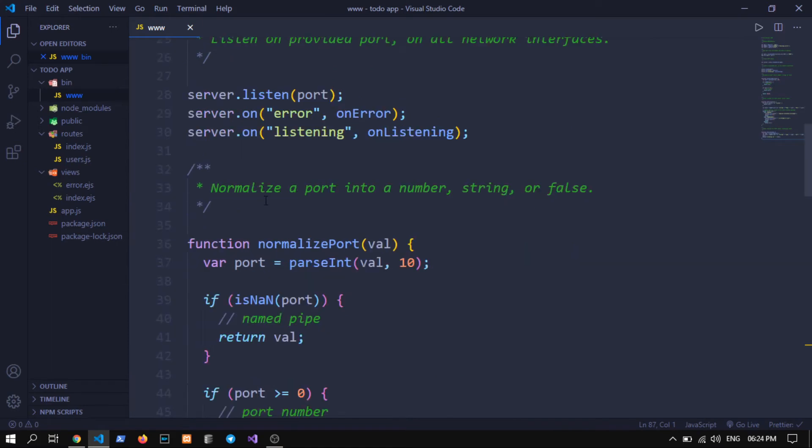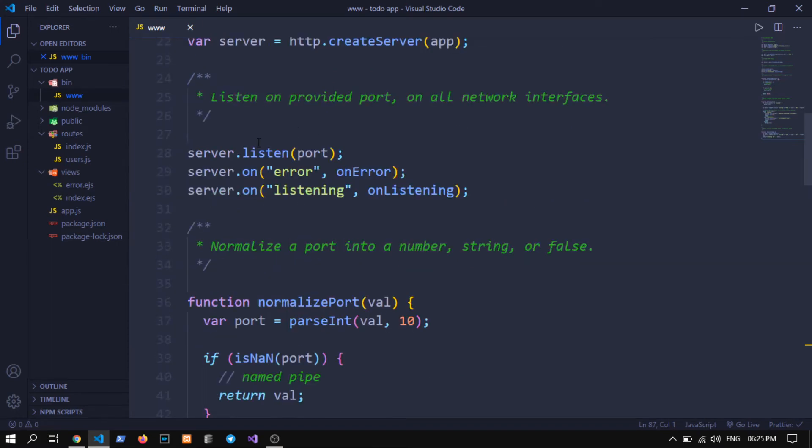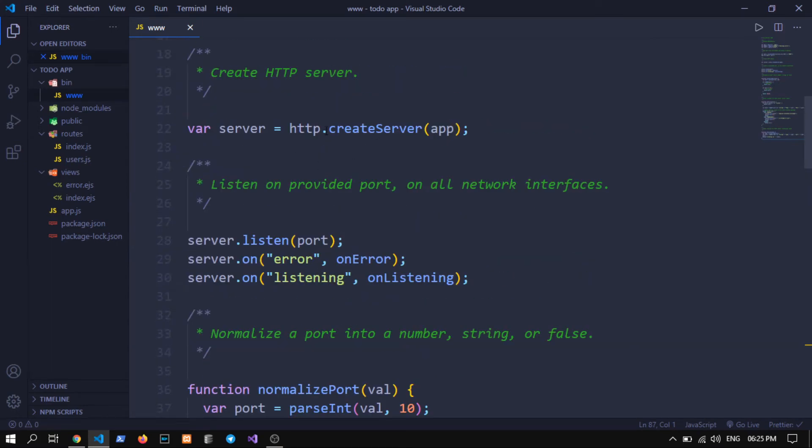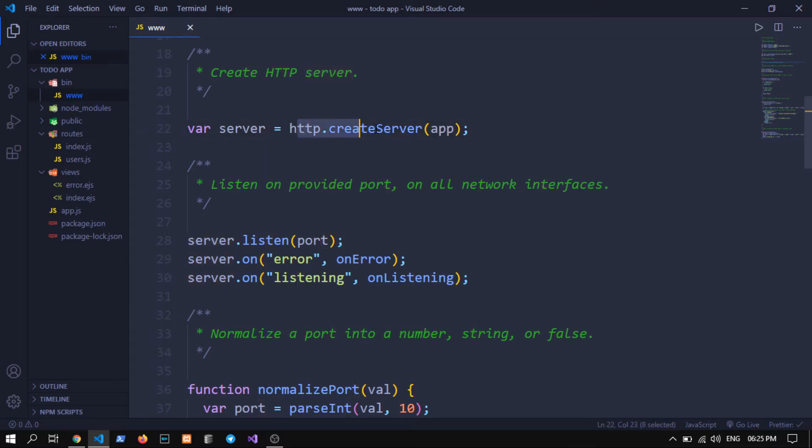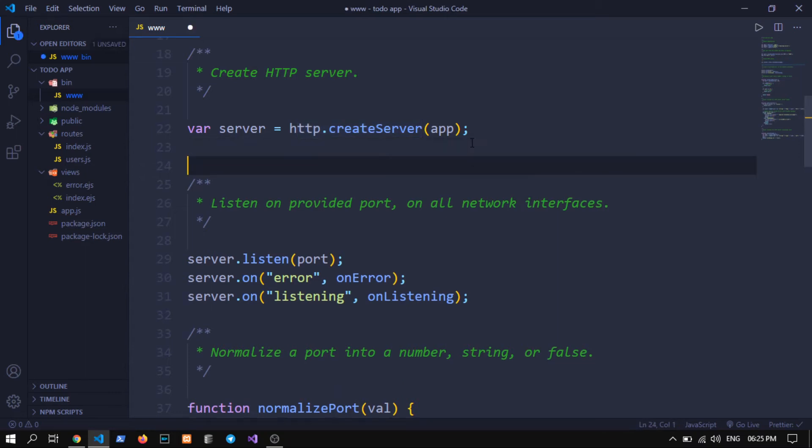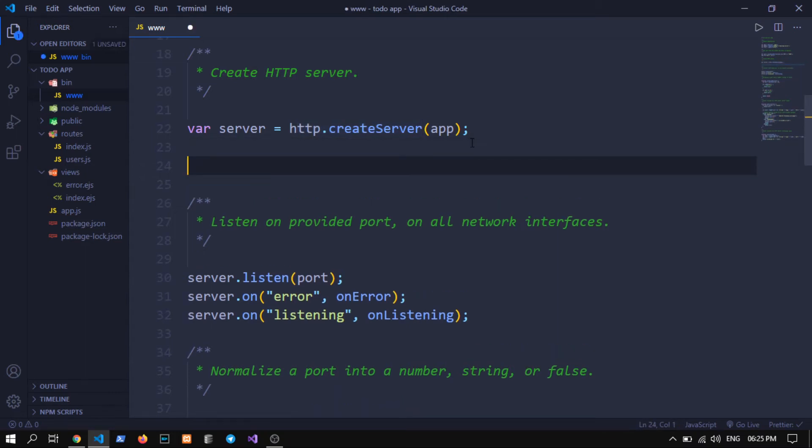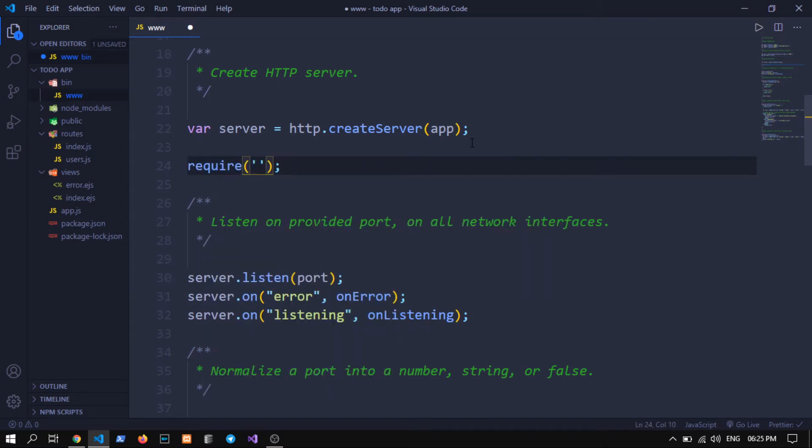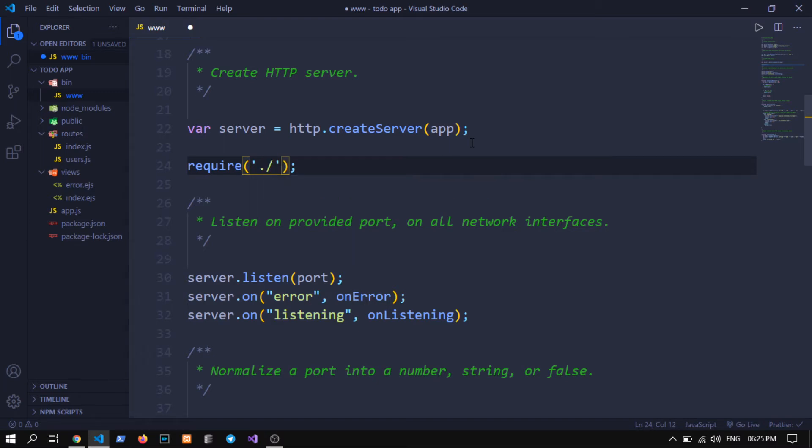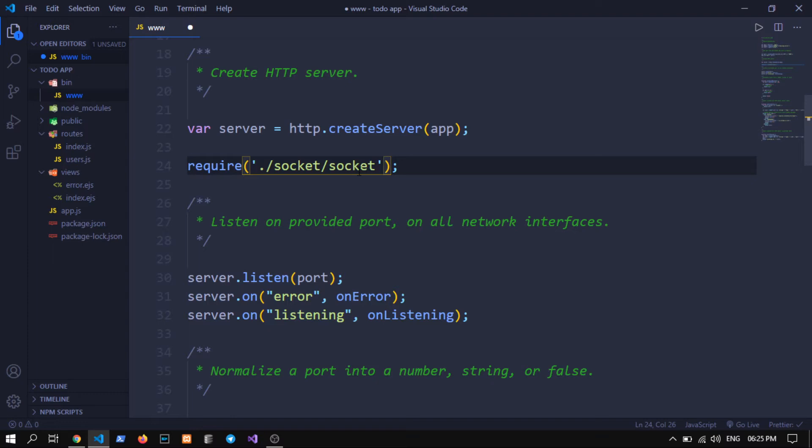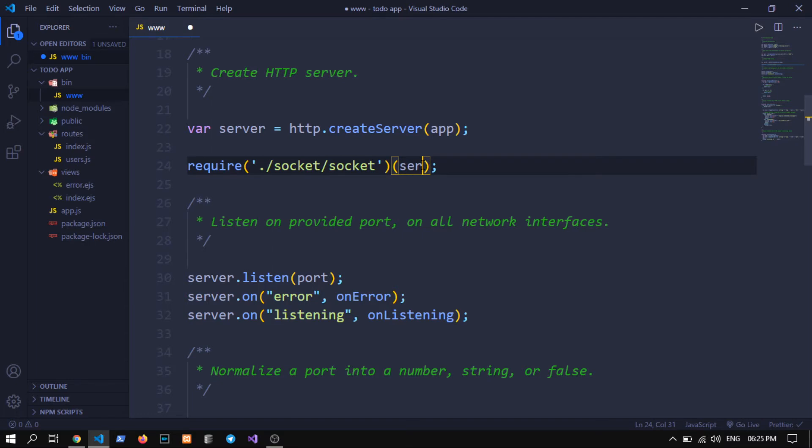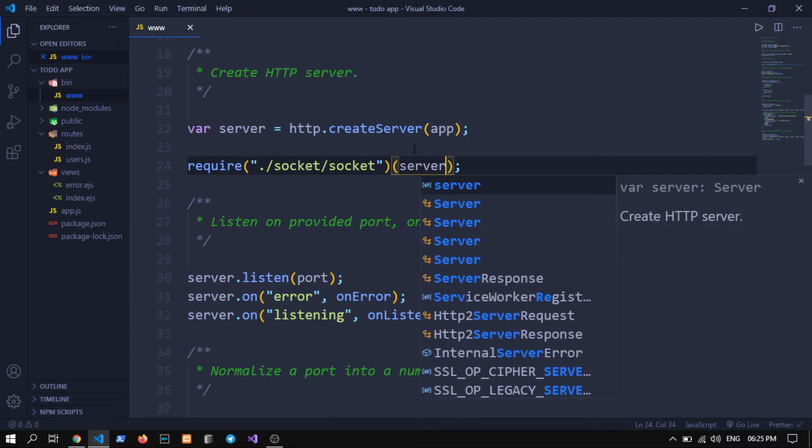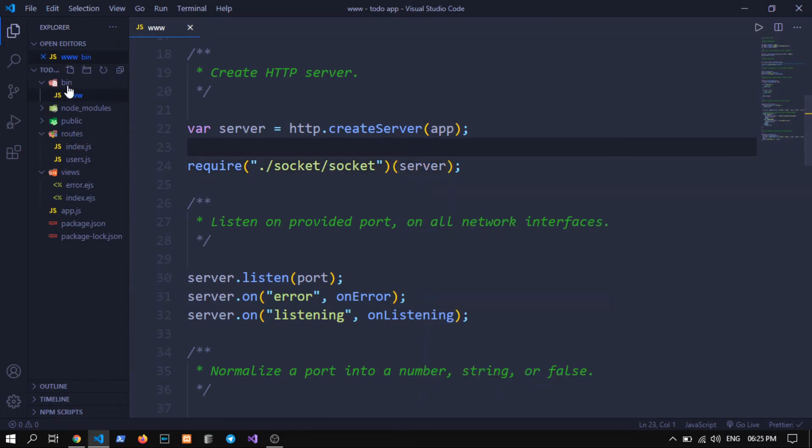Now on line 22, find this line http.createServer. Below this line, what we need to do is require a file name which currently we don't have but we will create soon - socket in socket directory, a file called socket.js. We will call that file or the function which the file will have and pass this server object. Now let's create this file.